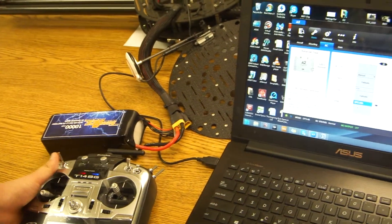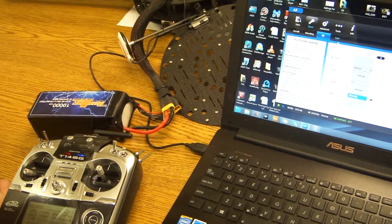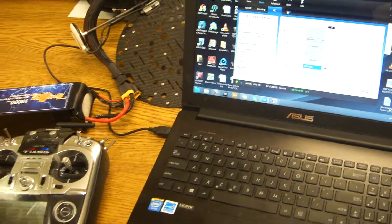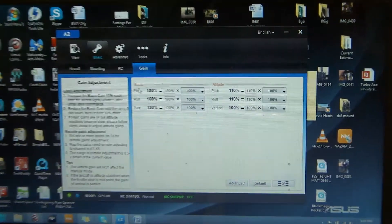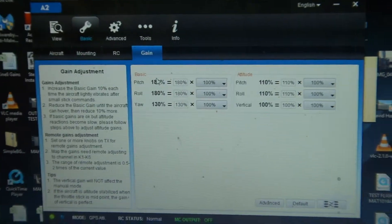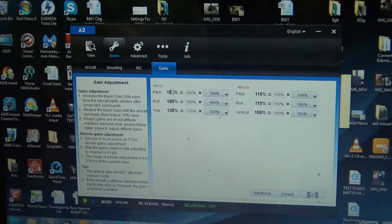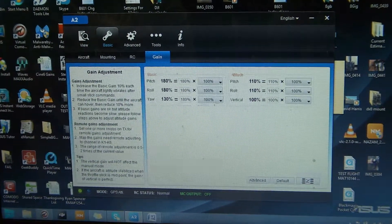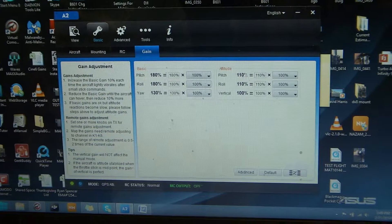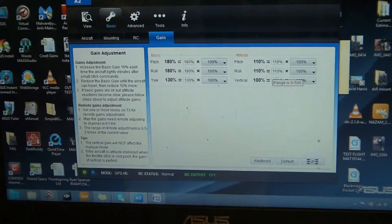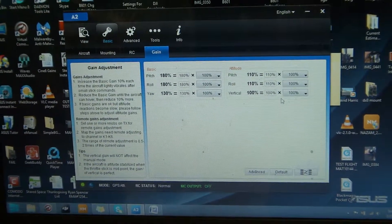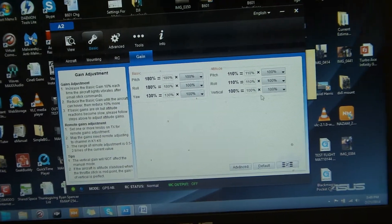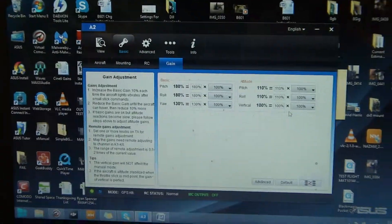Now, the next thing we're going to do is we're going to set up the gain. So as you can see, we're going to click gain. And for the Infinity 9, we actually have our default gains set to 180 for the pitch, 180 for the roll, 130 for the yaw, 110, 110, 100. And these are our default gains for the Infinity 9. Now, these are always adjustable.